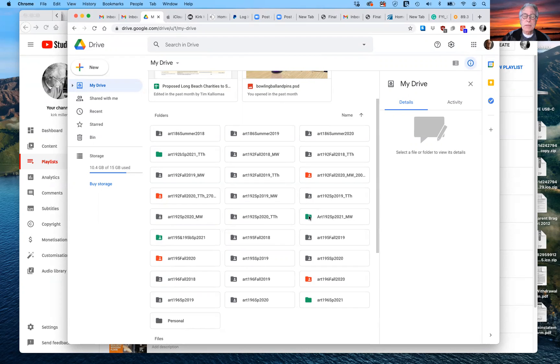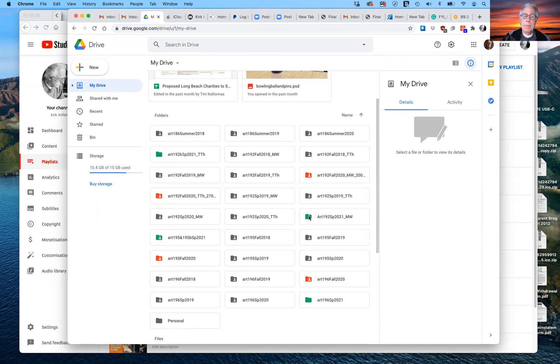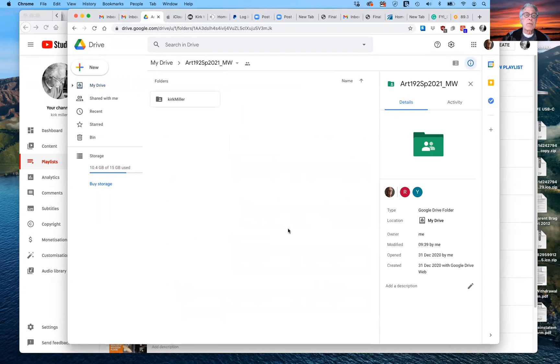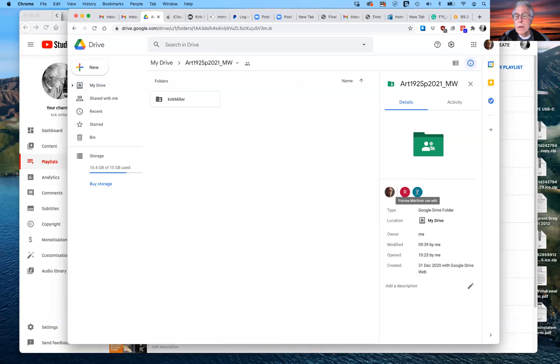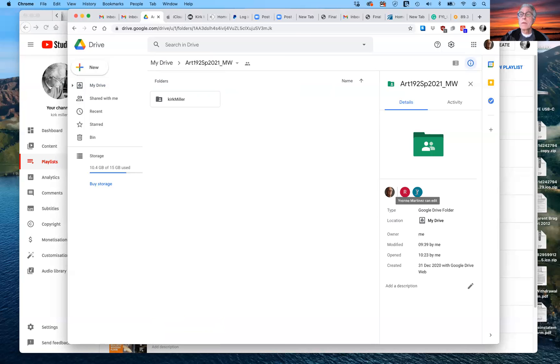So what I need you to do is I need you to email me at kirkmillerart at gmail.com. And in the subject, I need you to put your name in full. I need you to put Art 195 or Art 195 B. And I need you to put Google Drive. And then what I will do is I will invite you and you can see that no one has signed up yet, but I've have sent a couple of out to Rio Ferrer and Yvonne Martinez. Are you with me today, Yvonne?